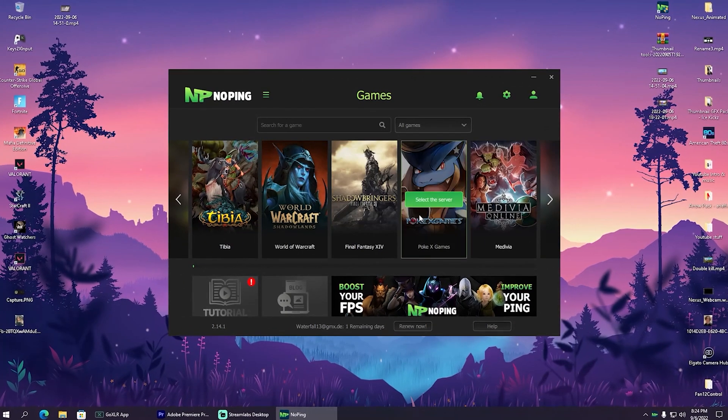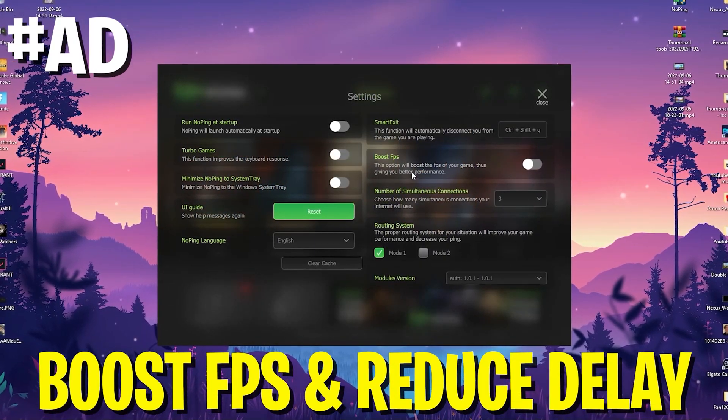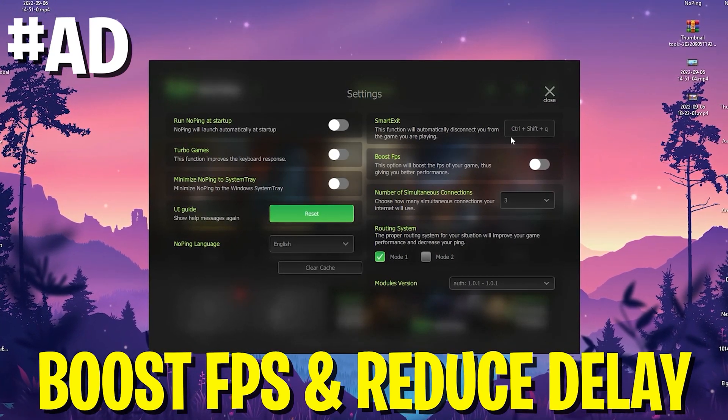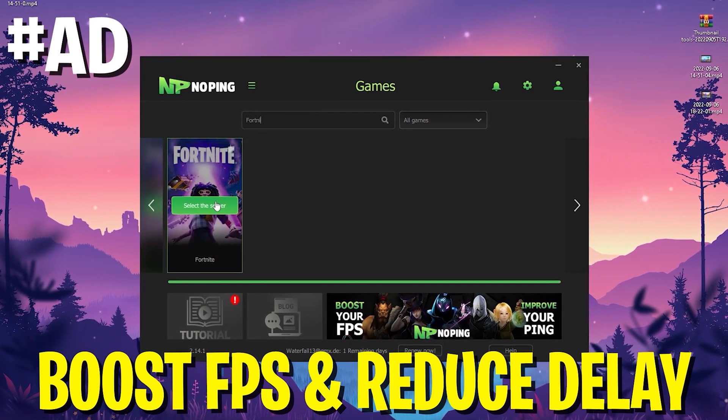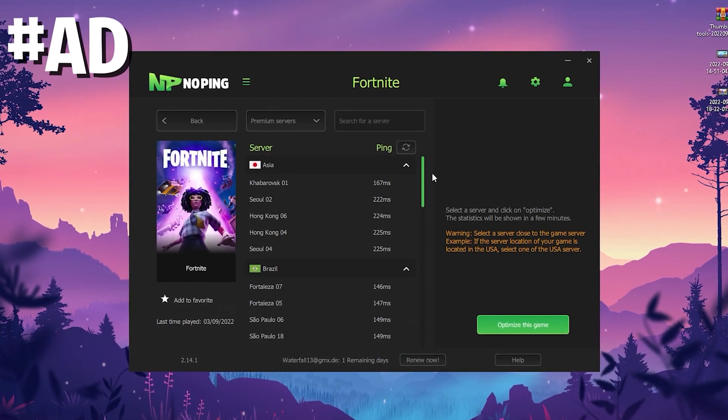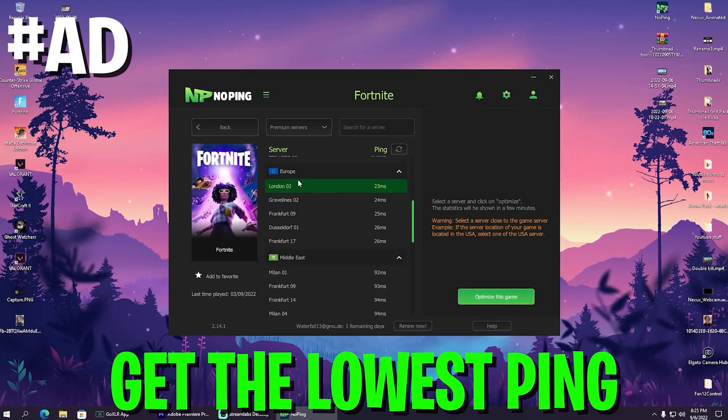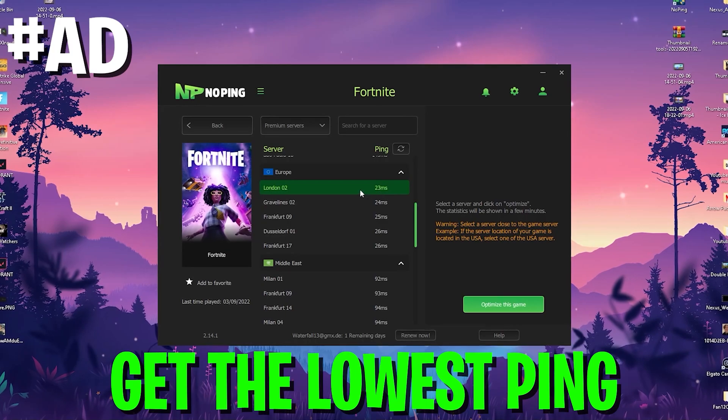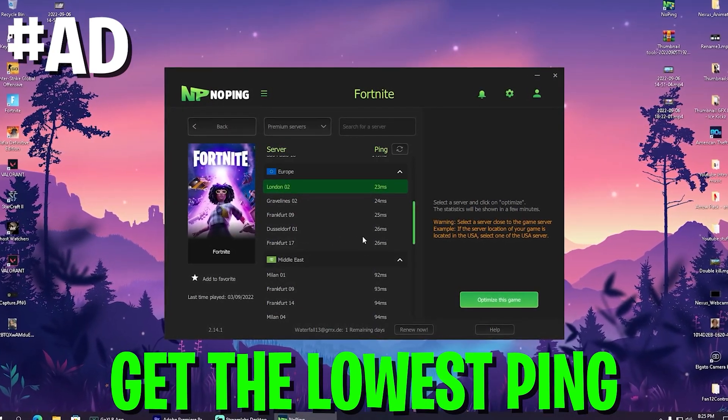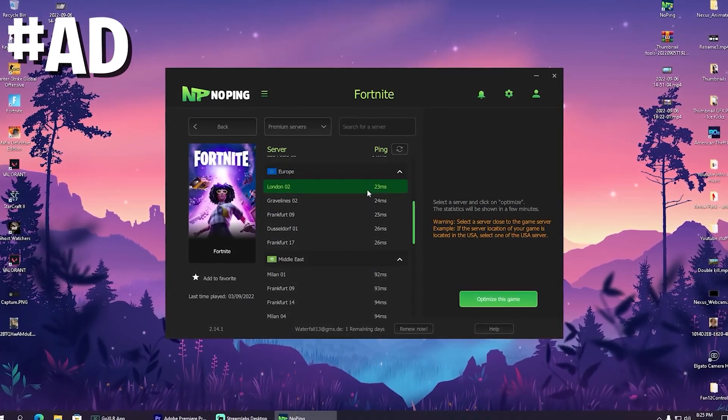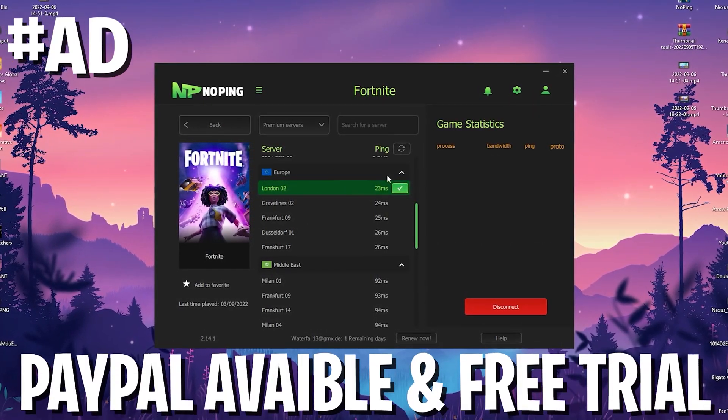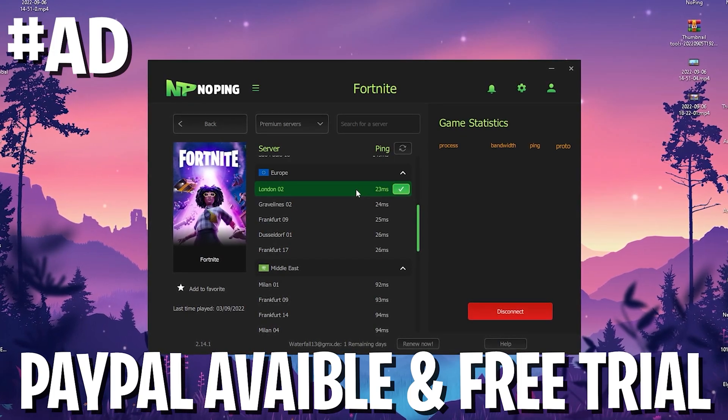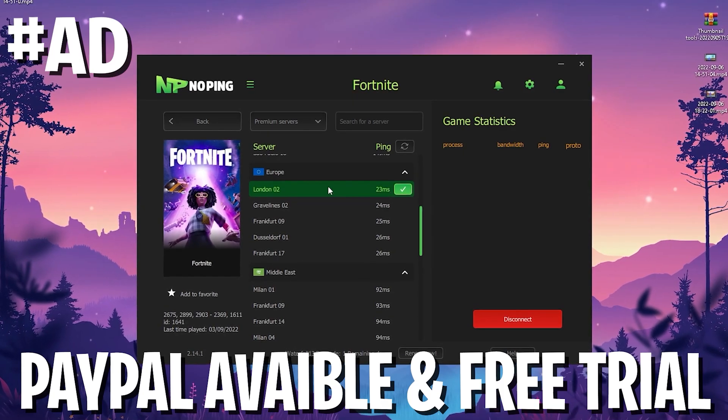And every time before I actually hop into Fortnite, I open up no ping here and make sure that I enable the boost FPS mode and actually also the turbo games mode, which is going to reduce the input delay of my keyboard. And in addition to that, no ping can also help you to reduce the ping of any game you want to play. As an example, if you're going to search for Fortnite, we can click onto it and it's going to showcase me the best server in my near, which would for me now be here, London 02. And you can see on London 02 I get only 23 milliseconds delay, whereas on Frankfurt 17 or any of the other ones, where I would get 26 milliseconds. So therefore this already helped me to get 3 milliseconds less ping. And then we're only going to click onto optimize game and we're already fully connected to the server with the least amount of latency in my near. Just simply let no ping run in the background. You can boost the FPS, reduce the input delay and get less ping.